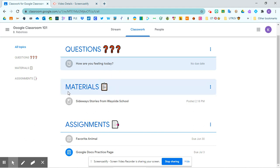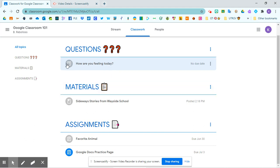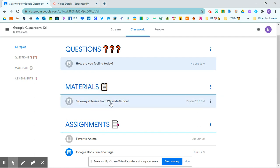You might also see some material. So notice the icon. This one has a little question mark on it because it's a question. This one has what looks like a book with a bookmark. Because this is just material, it's not anything you need to turn in. It's maybe something that your teacher wants you to reference.